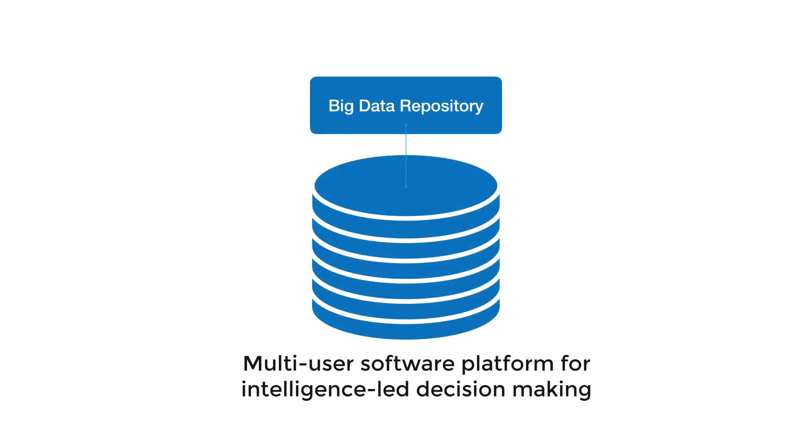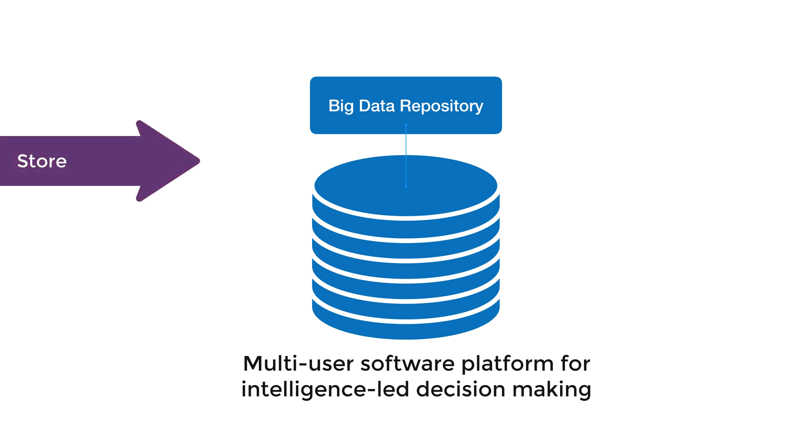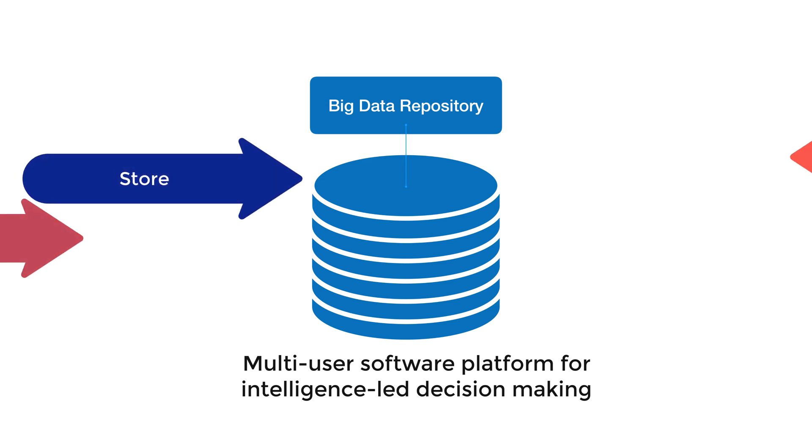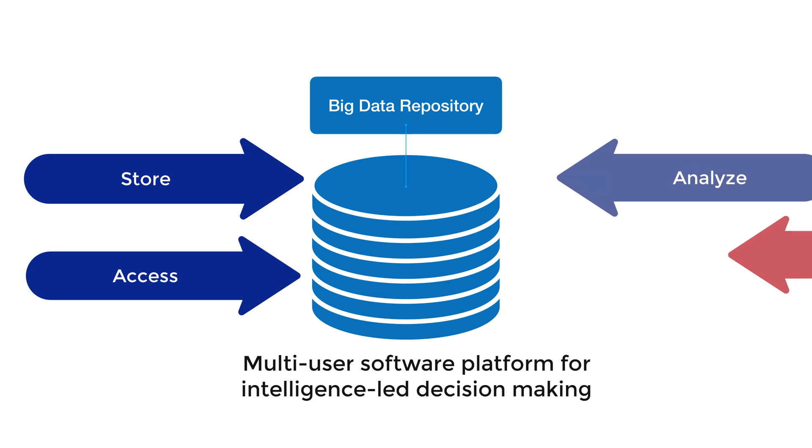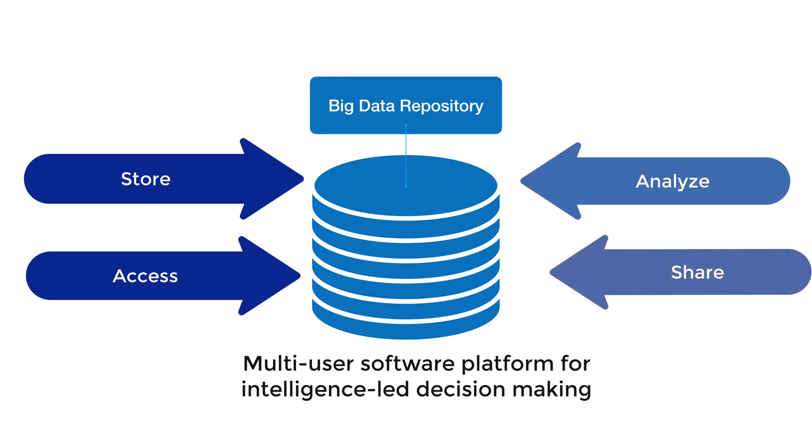DataWalk is a multi-user software platform for collaborative, intelligence-led decision-making. DataWalk enables all your data and related work product to be stored, accessed, analyzed, and shared via central repository.